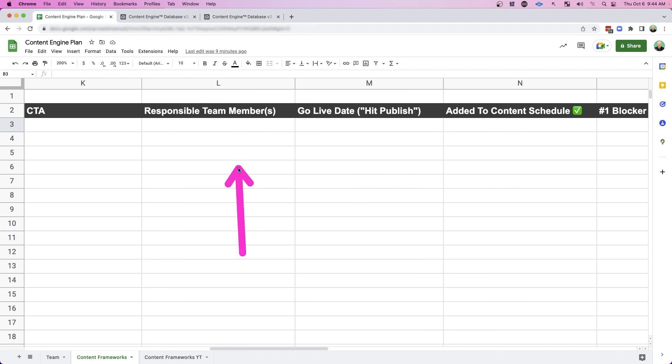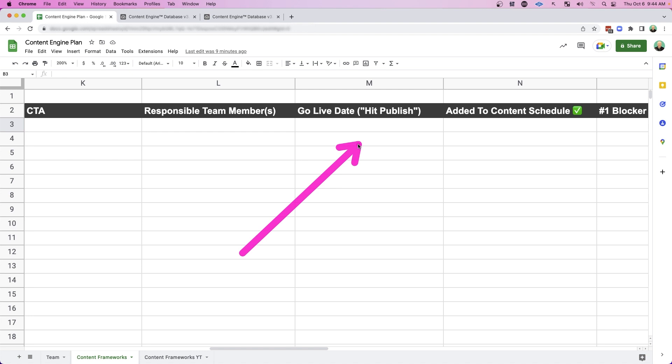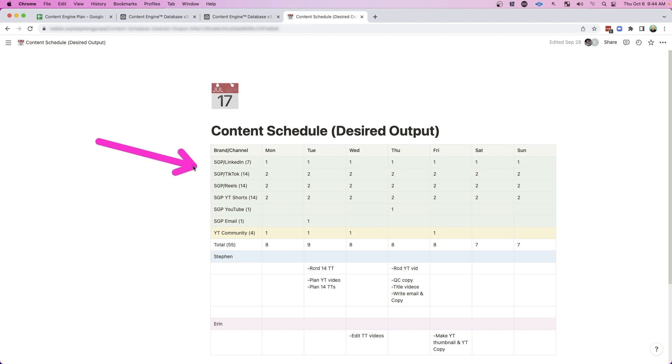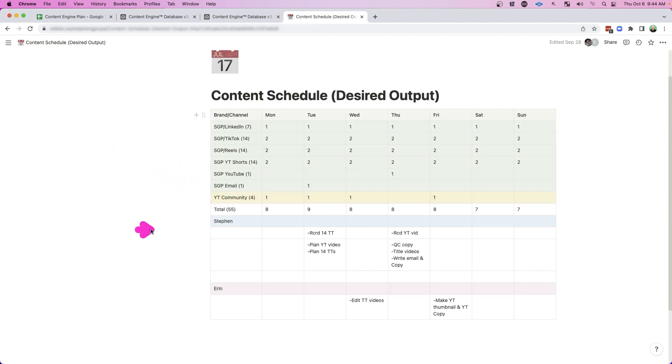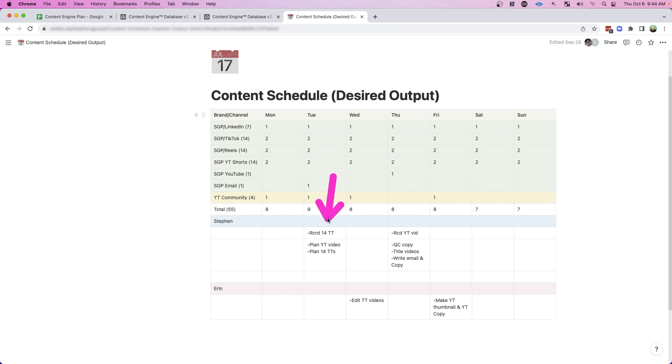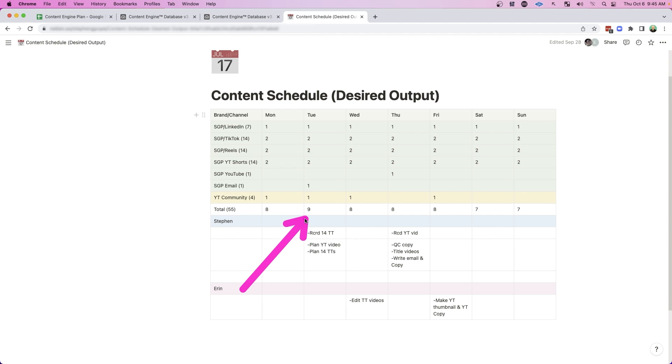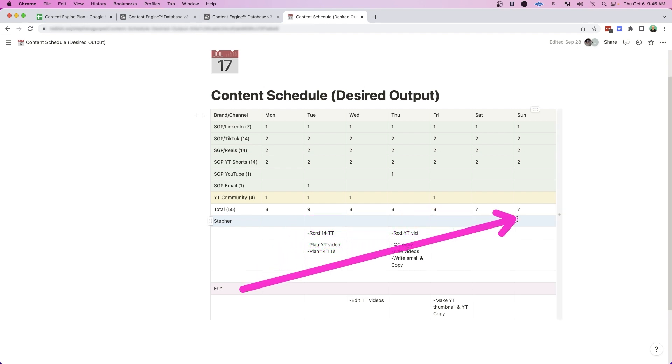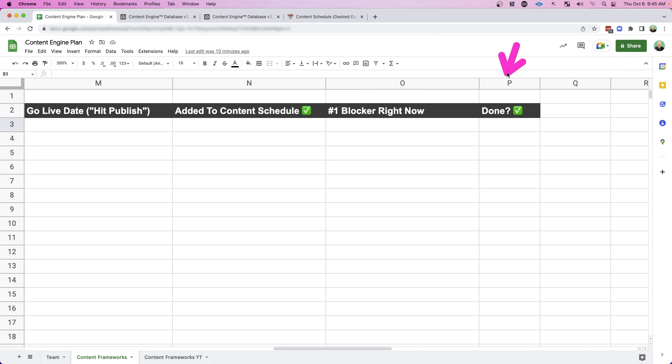And what is the CTA for that given workflow? And who are the responsible team members? When are we actually going to go live? And have you added this workflow into your content schedule? So I use a content schedule that keeps track of all the content going out to the various brands and channels and then specific workflows for the team in terms of what they need to do on that day in order to make our desired output happen. And then I always like to get really granular with the number one blocker right now for any given workflow. And is that workflow complete?